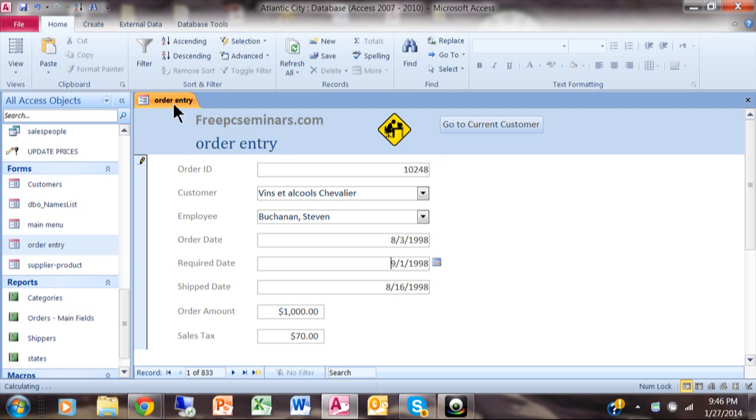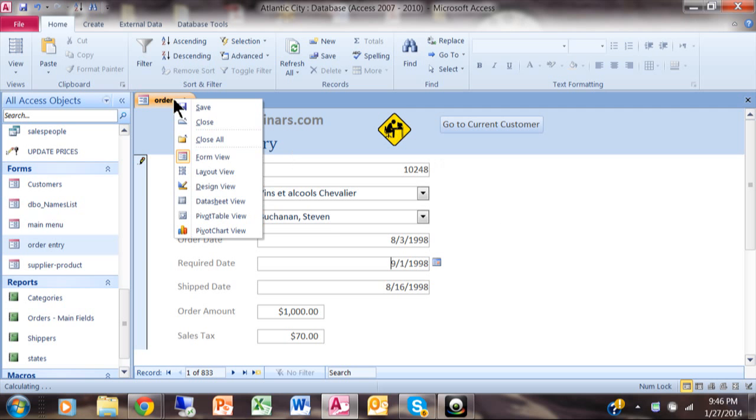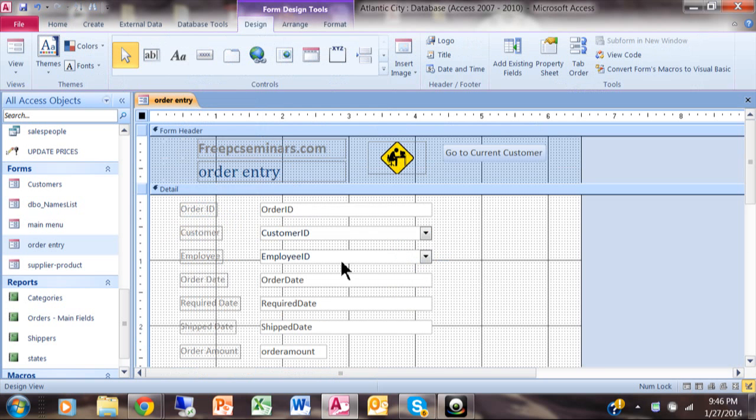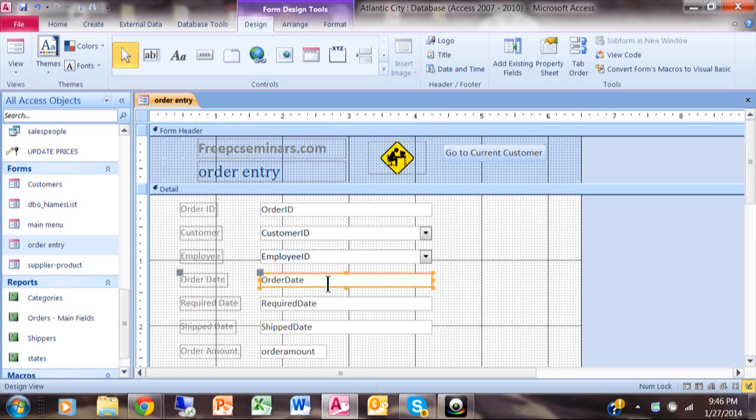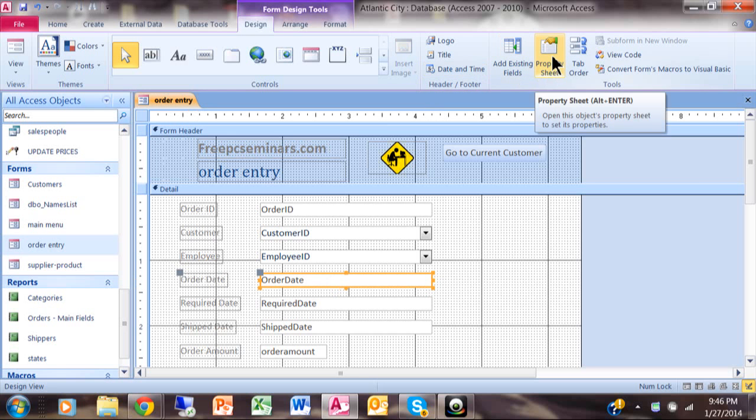So we're going to go ahead and right-click on the tab to make it design view. Then I'm going to click on the order date field in design view and then I'm going to get the property sheet.